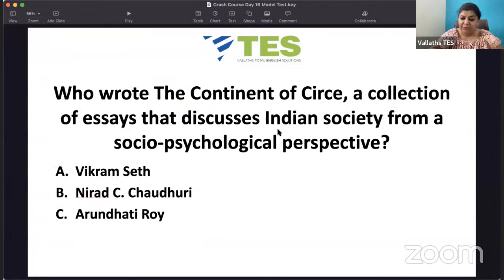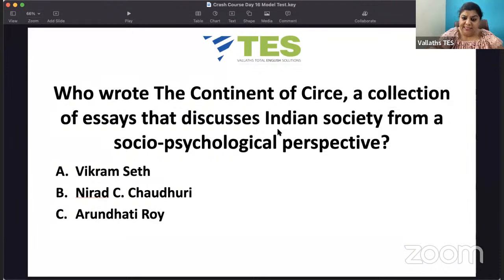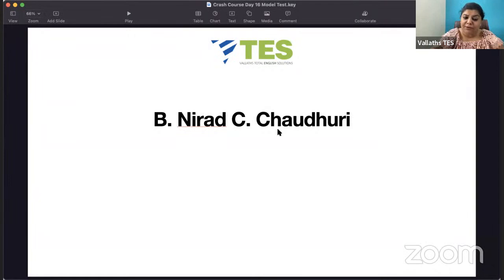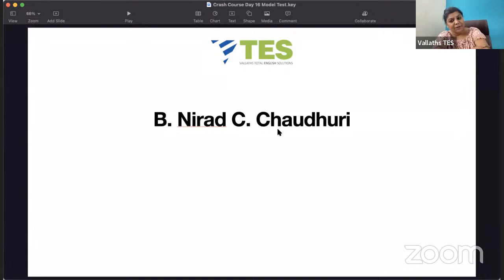Who wrote 'The Continent of Circe'? Circe is a mythical character from Greek mythology. 'The Continent of Circe' is a collection of essays that discusses Indian society from a socio-psychological perspective. Is it Vikram Seth, Nirad C. Chaudhuri, or Arundhati Roy? The answer is Nirad C. Chaudhuri. He wrote many books provoking Indians and was branded anti-national. He also wrote 'Autobiography of an Unknown Indian', 'Passage to England', 'The Intellectual in India', and 'Scholar Extraordinary'.